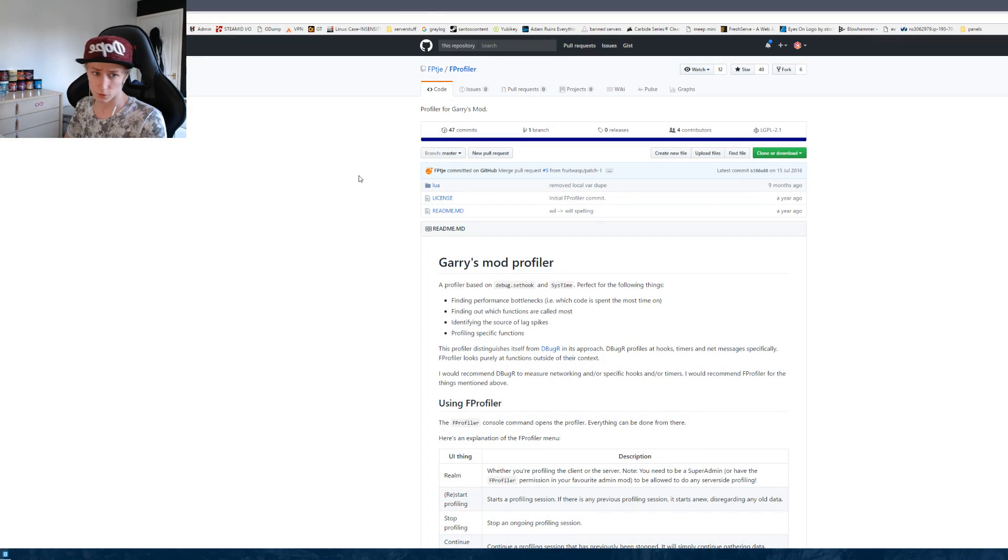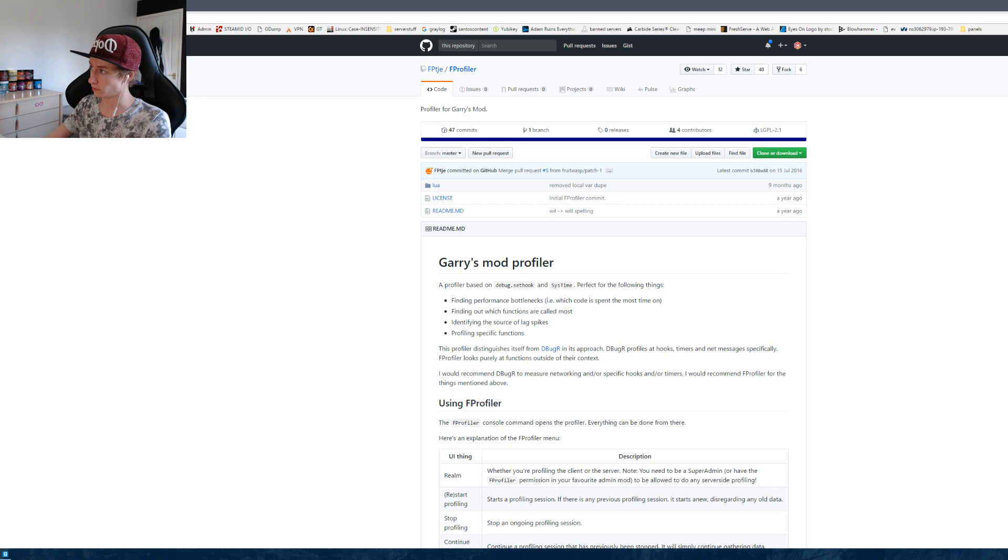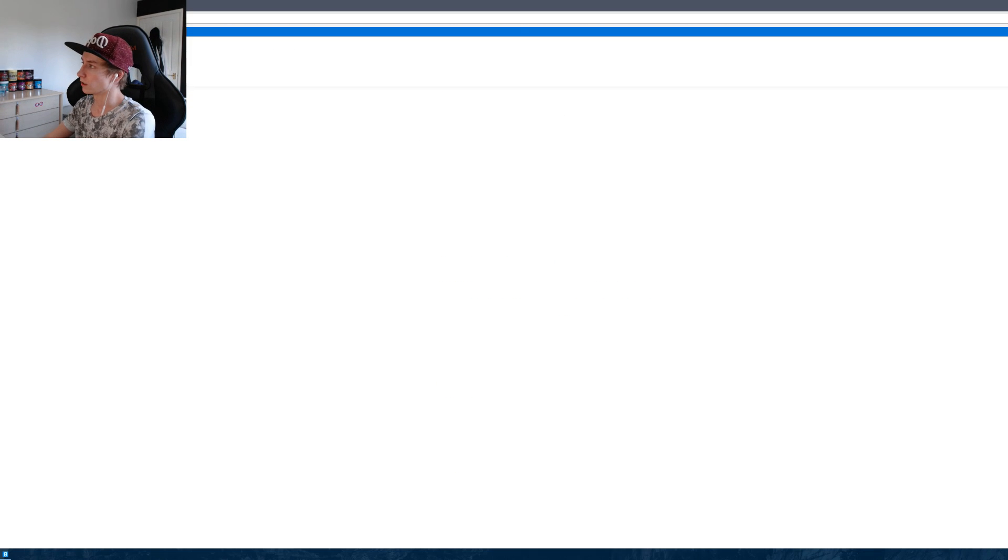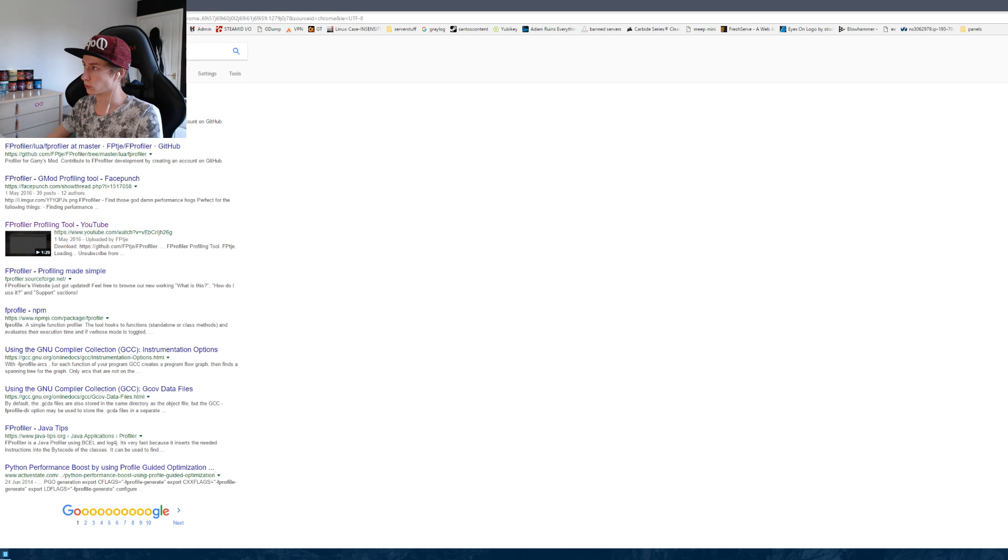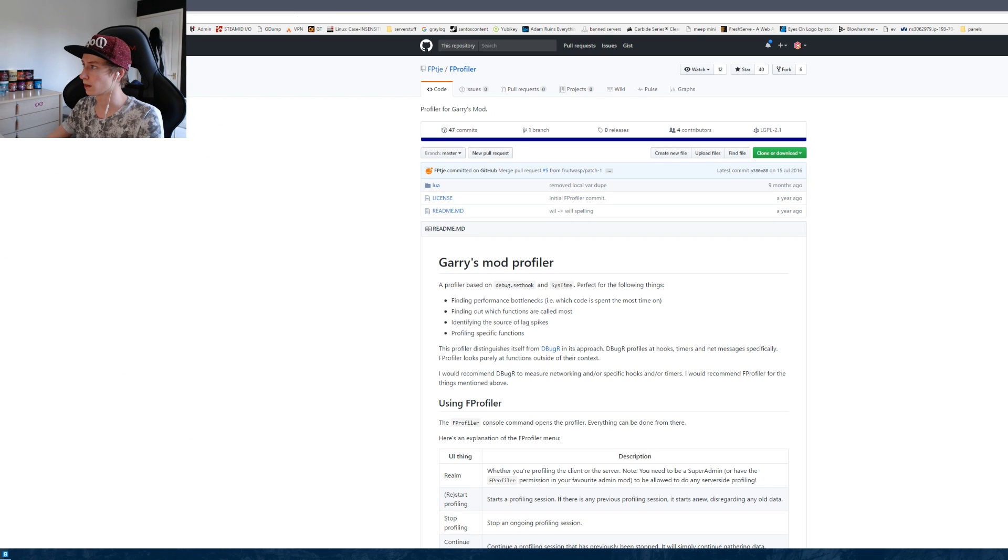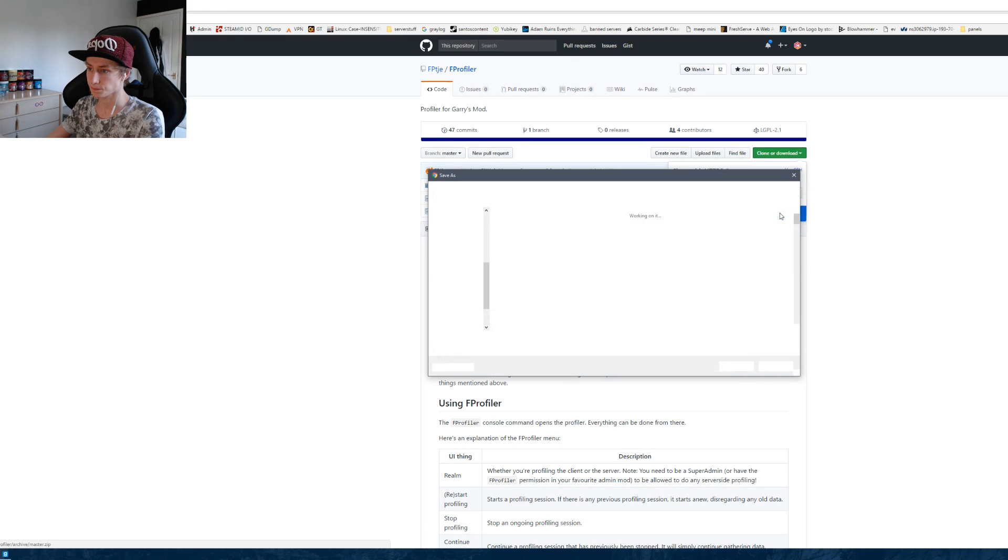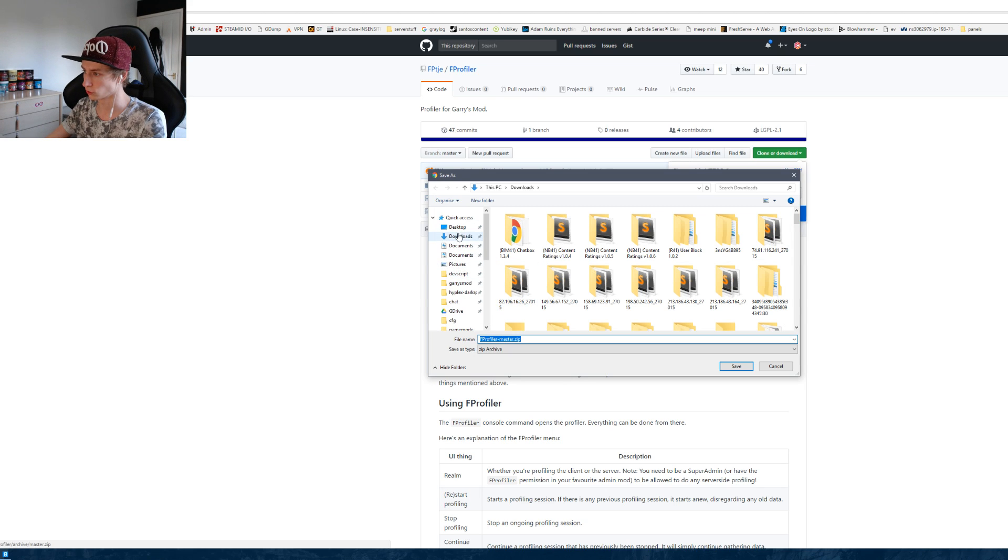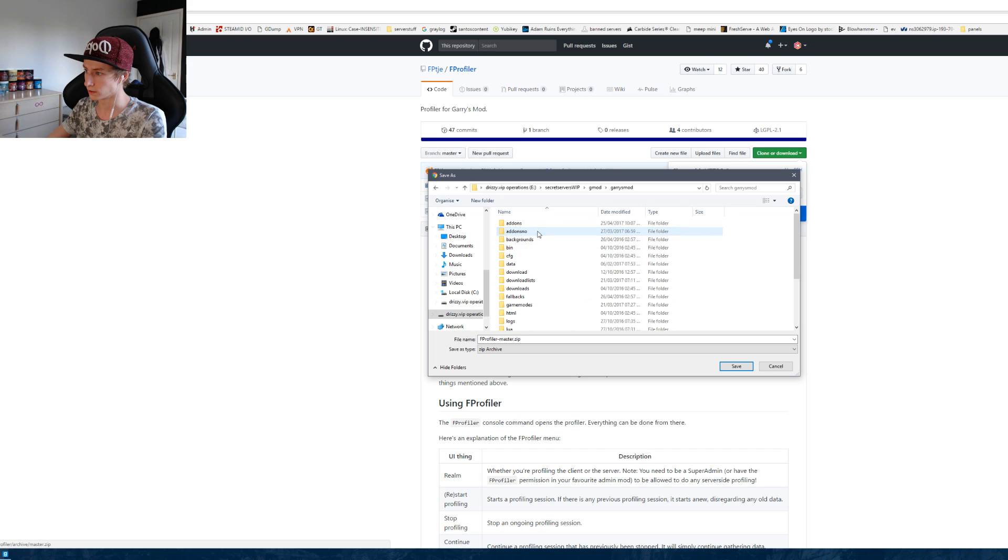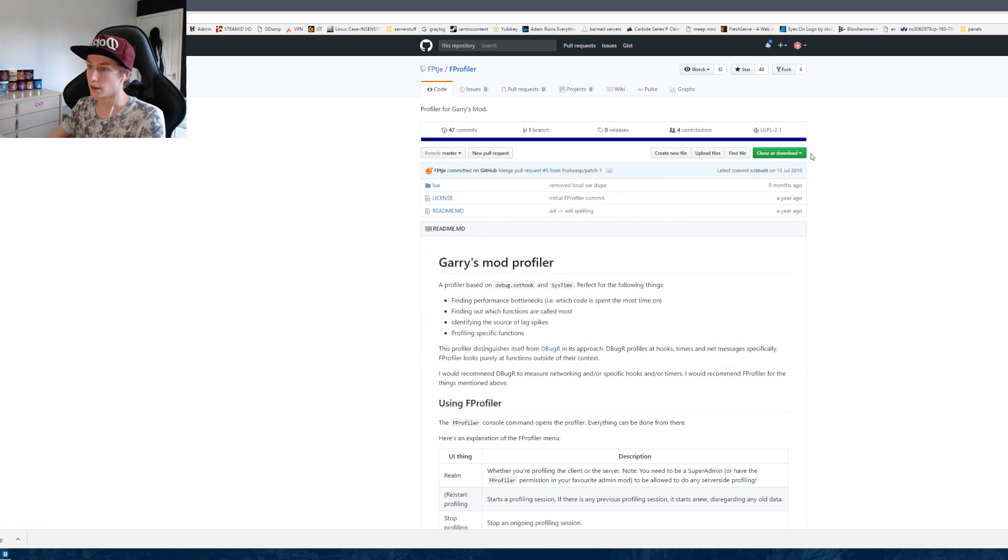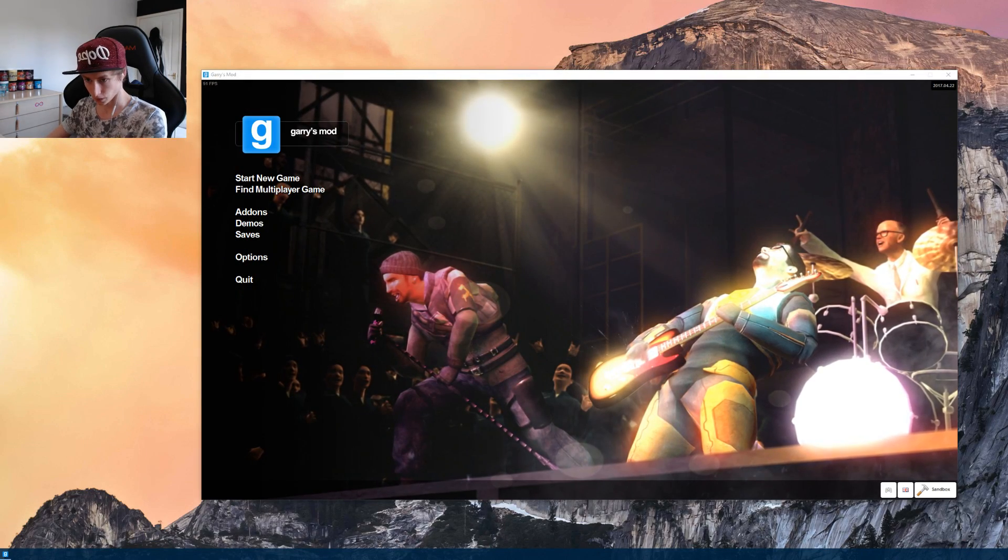So first thing I want to do is actually install it obviously. This link will be in the description, but if you just search fprofiler on Google it should be the first result to show up. To download it you simply click this clone or download button here, download zip. At this point it's like any normal add-on you install.